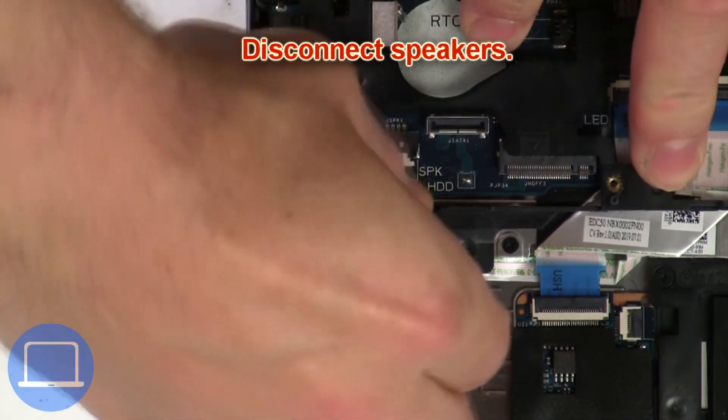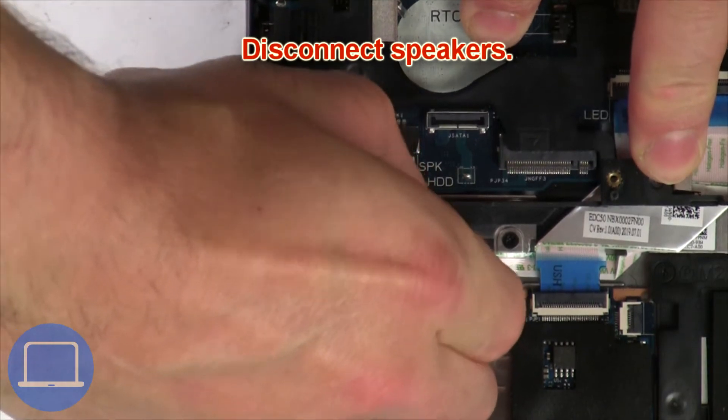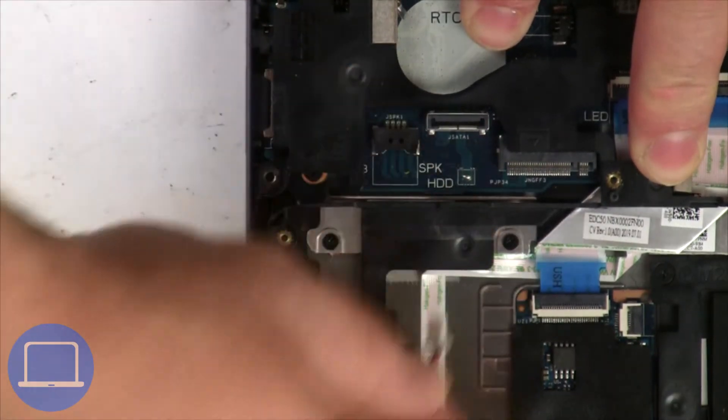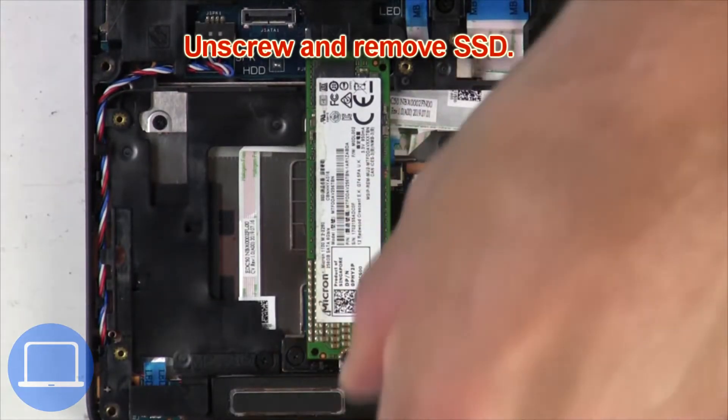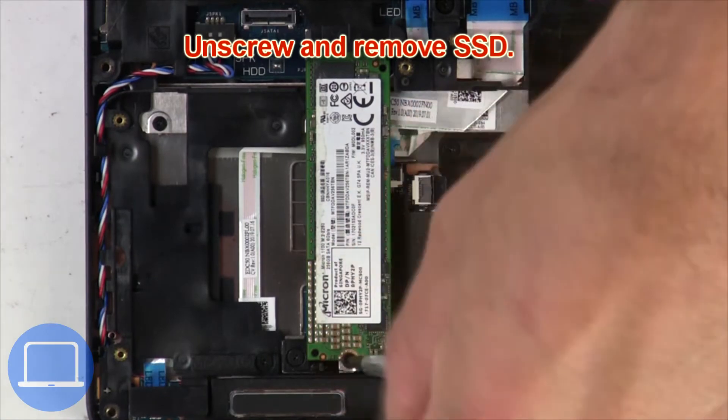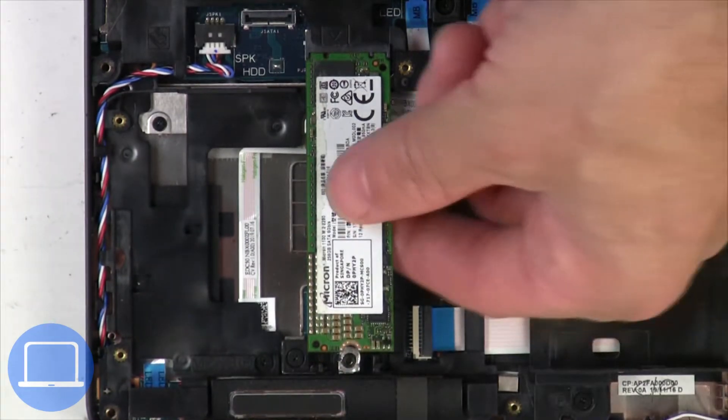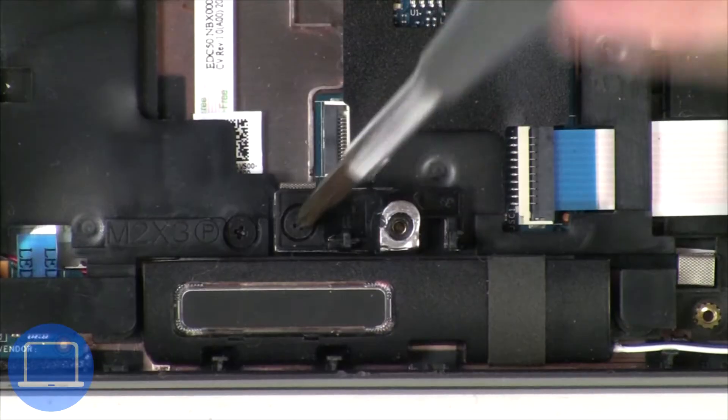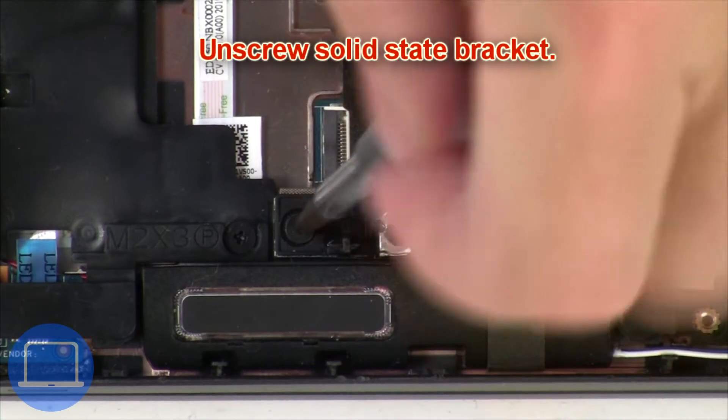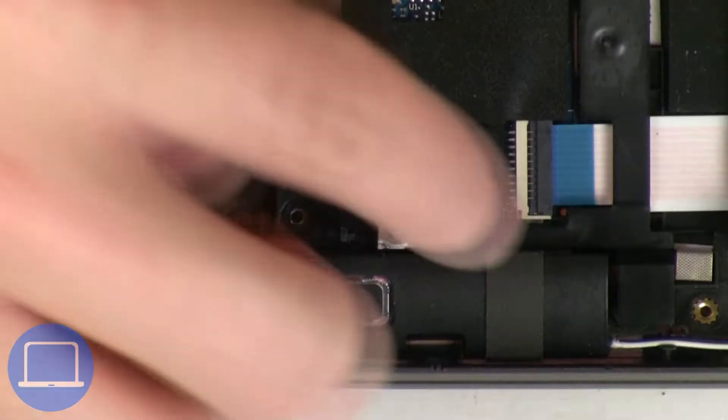Now disconnect speakers. Now unscrew solid state drive. Now unscrew solid state bracket.